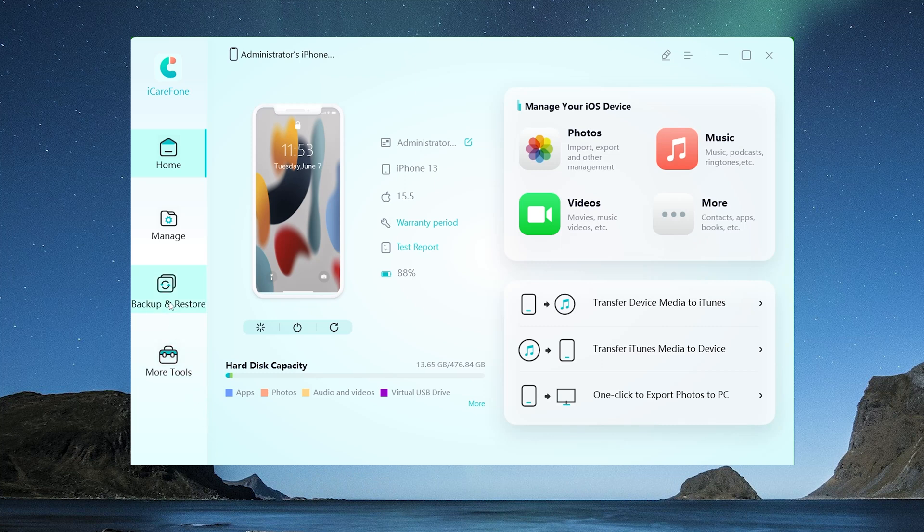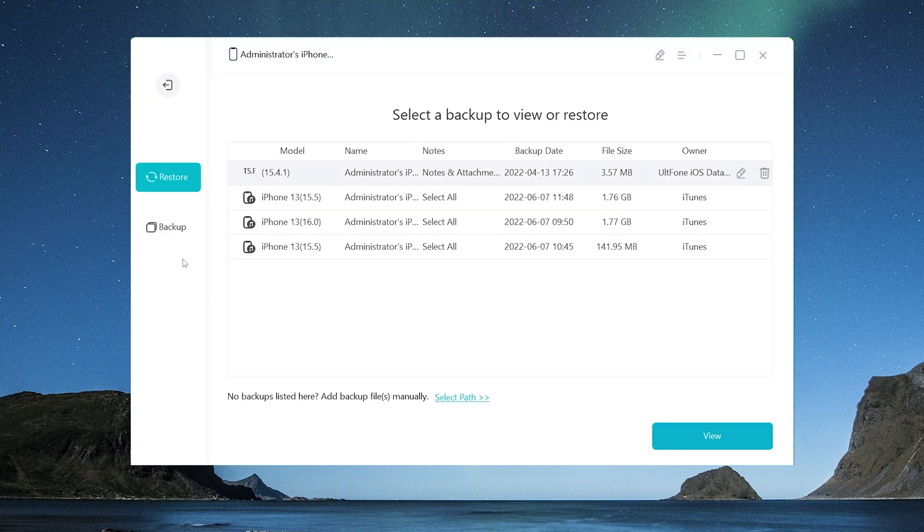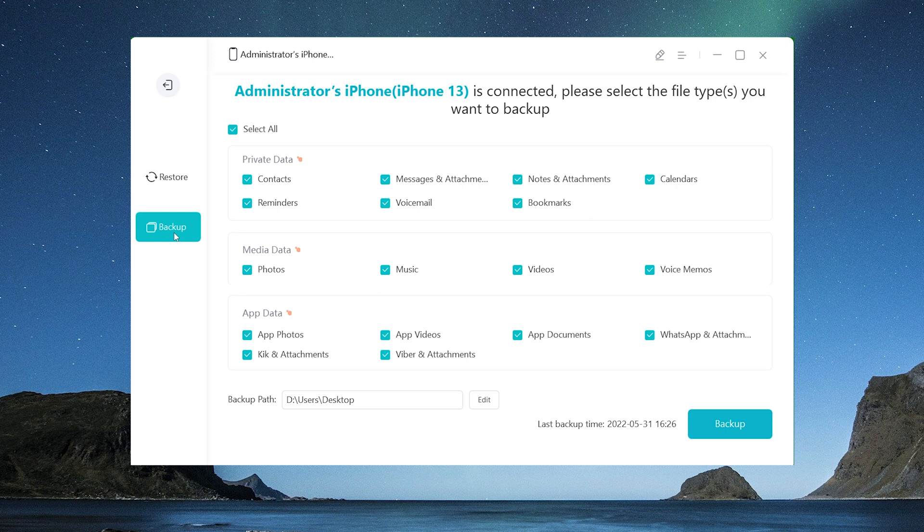On the interface, click on backup and restore. Here you can backup all the file types to the computer. It supports almost all file types on your iPhone, including app data.